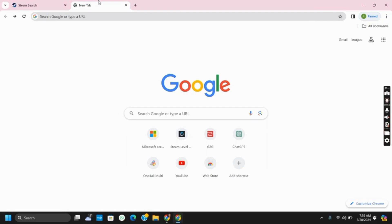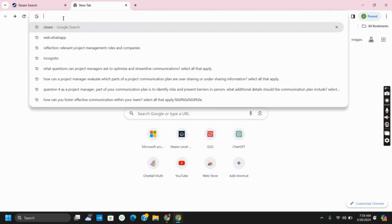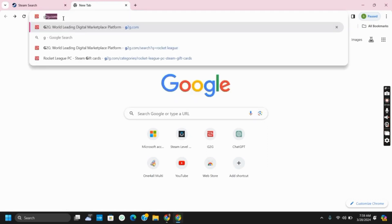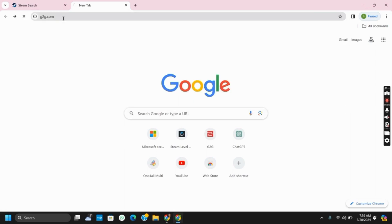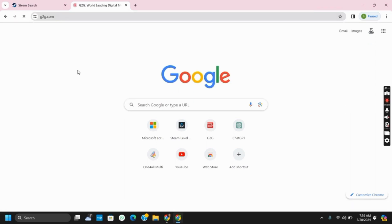So in that case go to another browser and then type in g2g.com. Hit the enter button and you will open a new website.